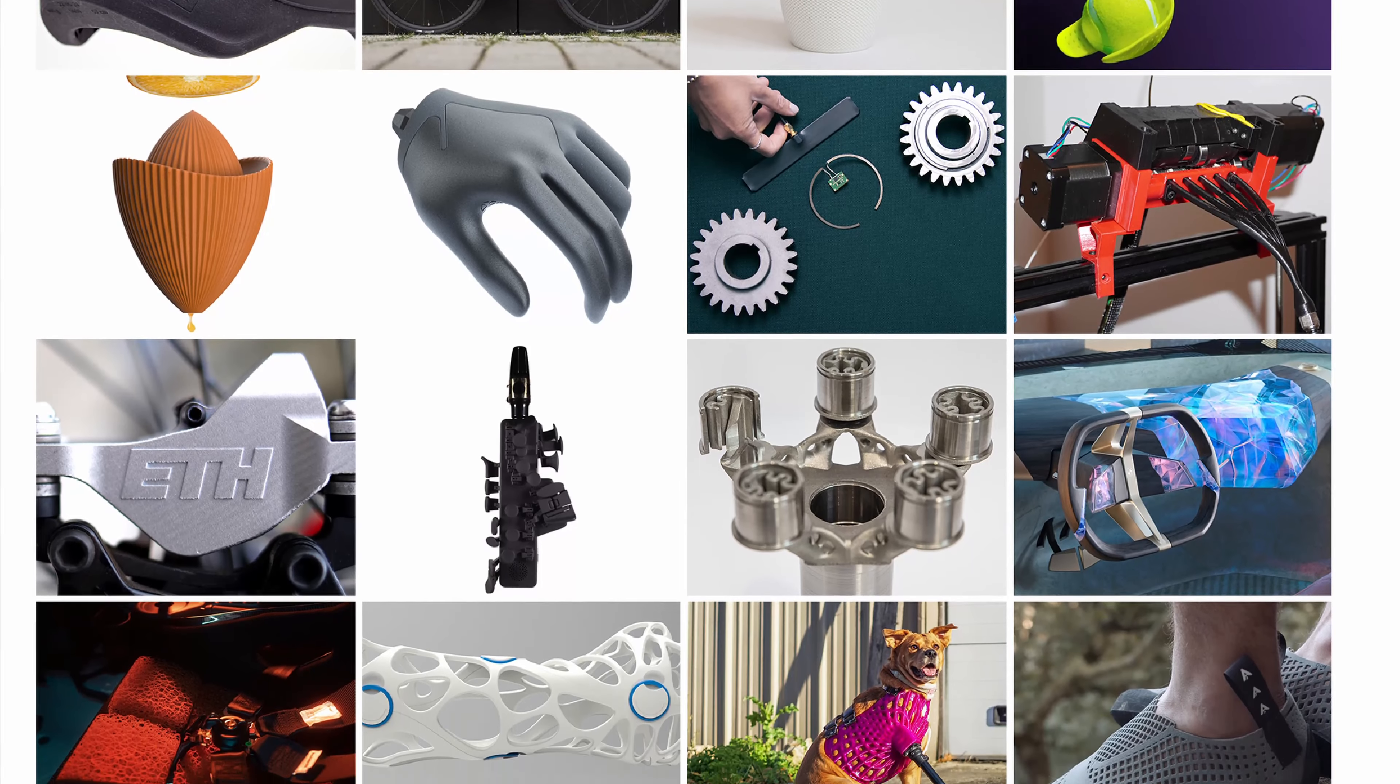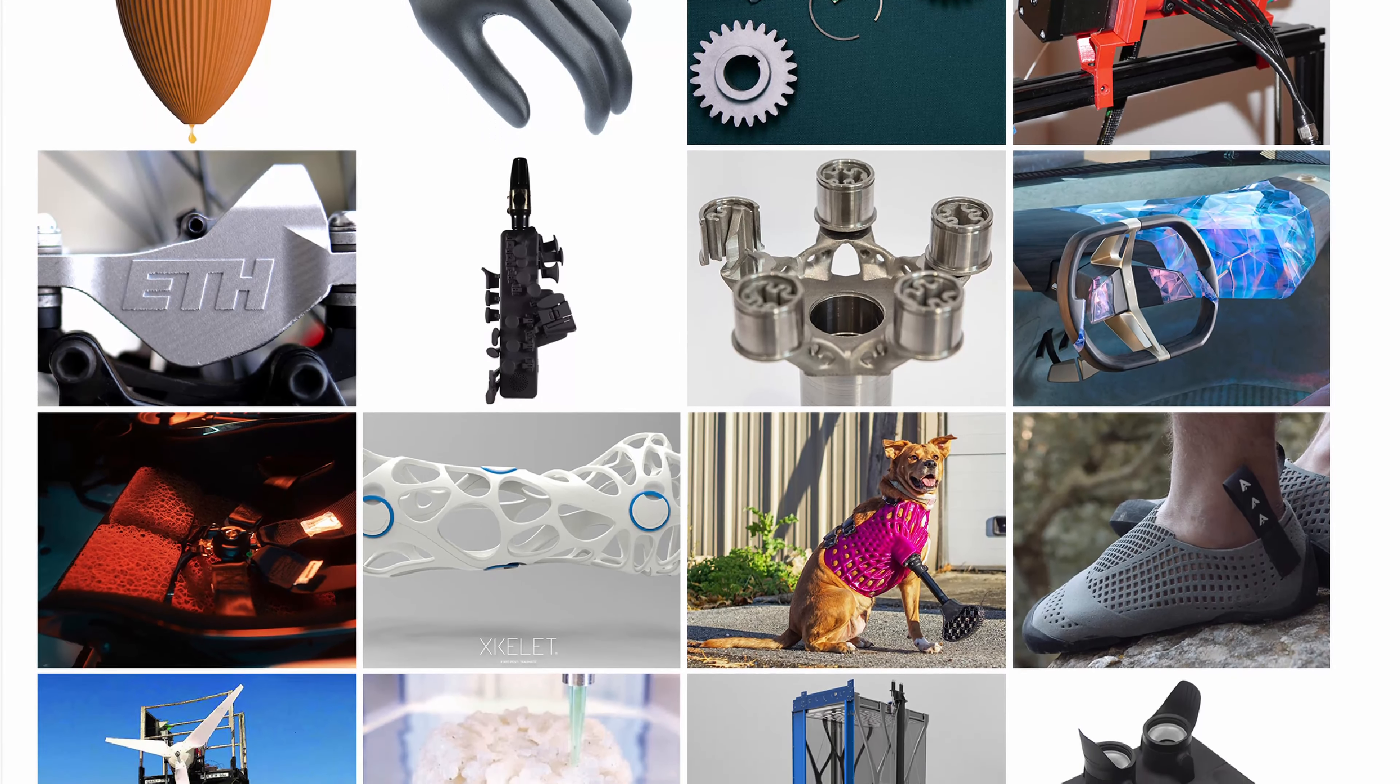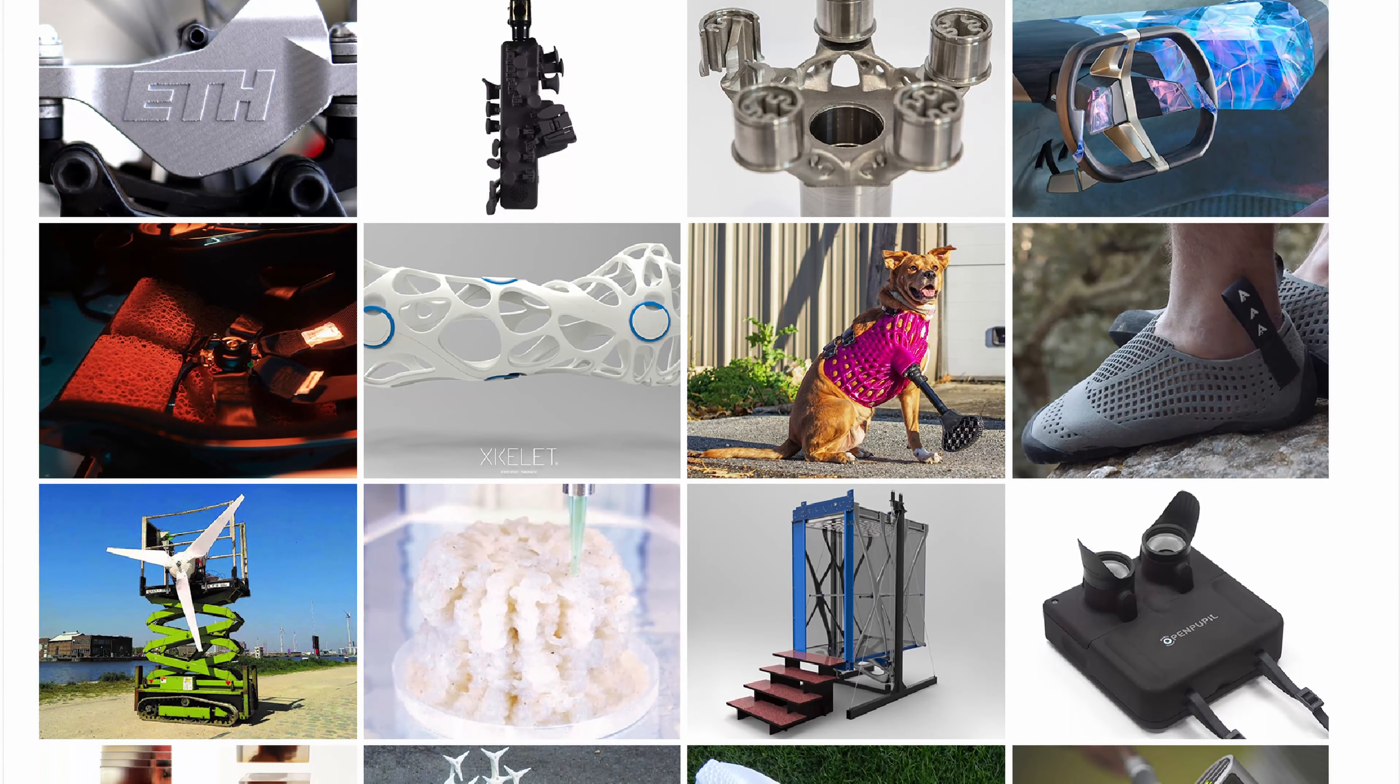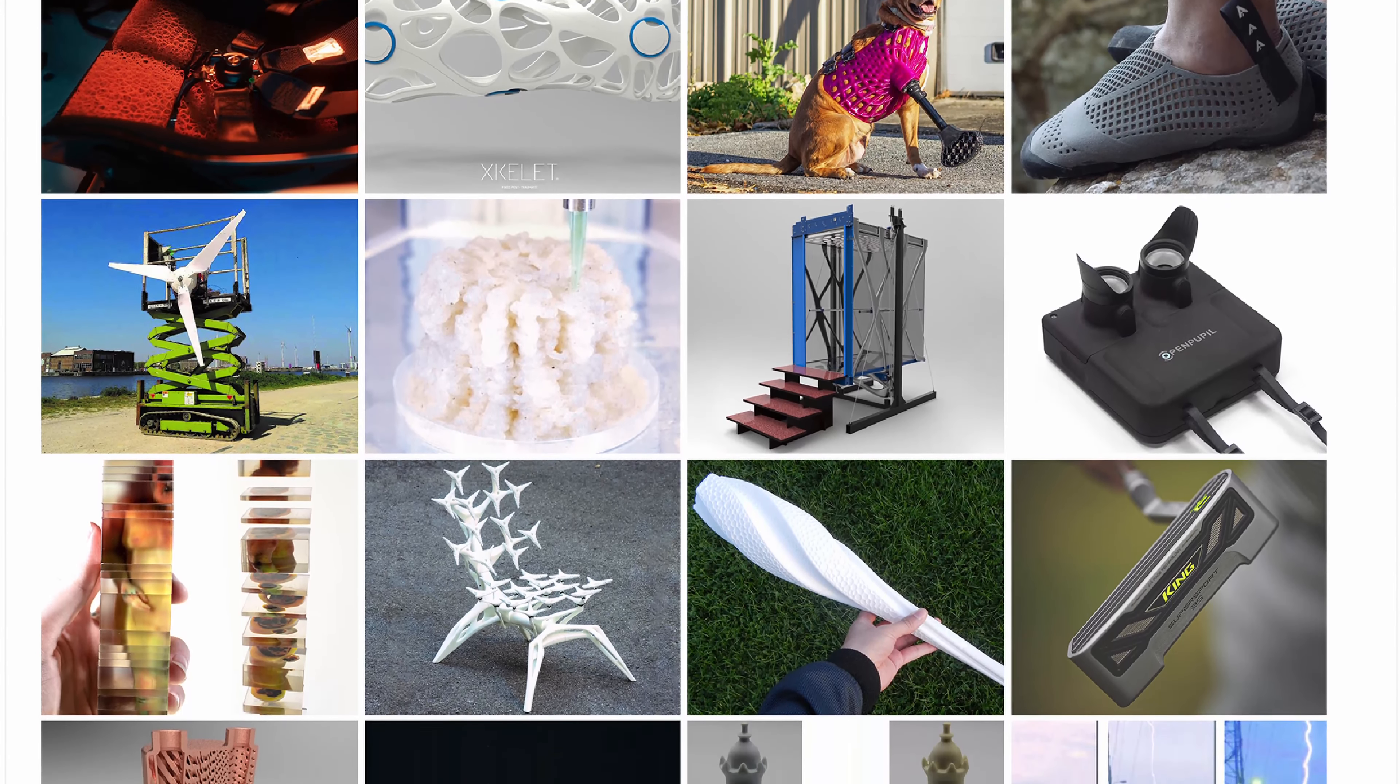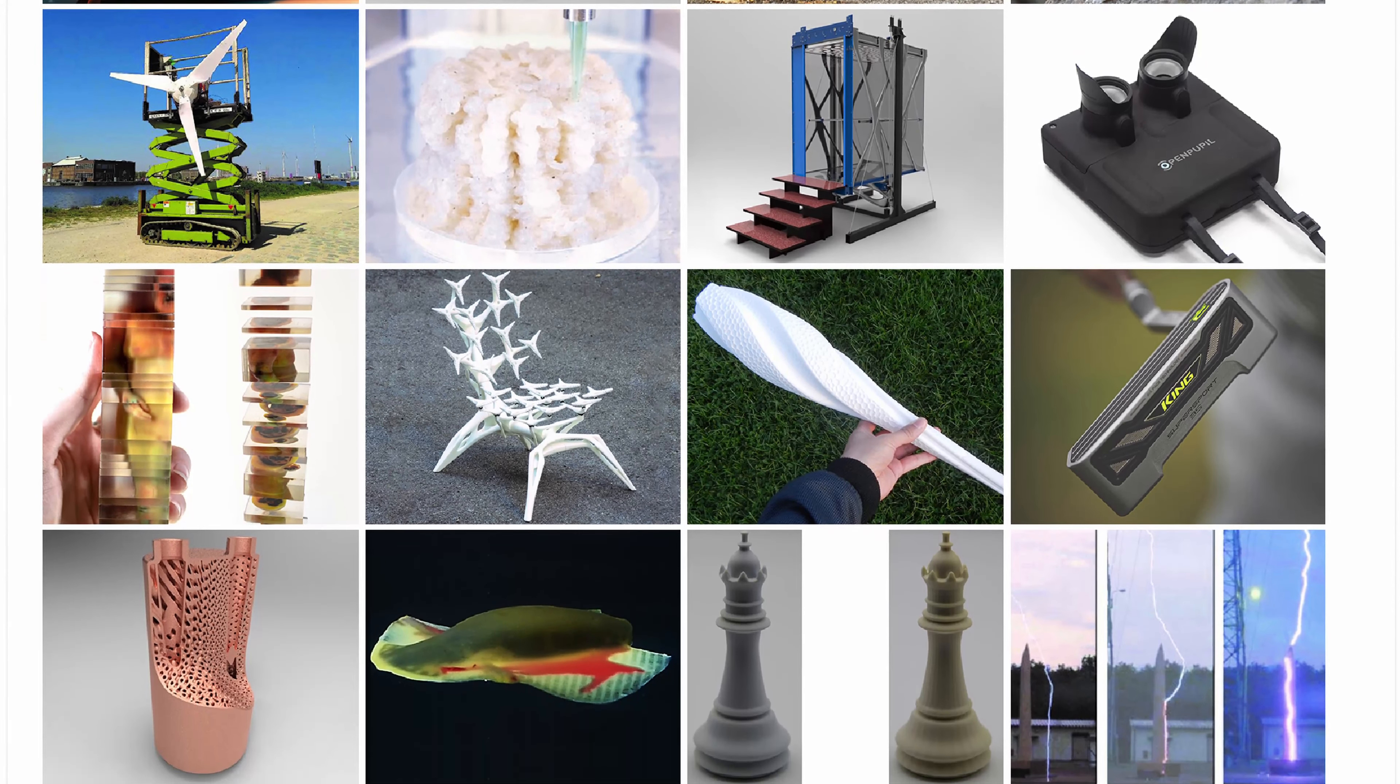Instead of going with fake examples, I will actually use the other participants' work and show in which way multi-material 3D printing could help with the design and prototyping of those elements.